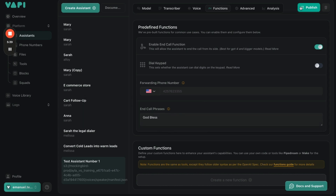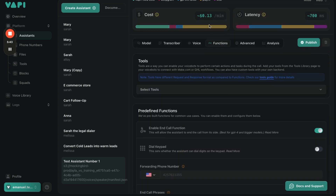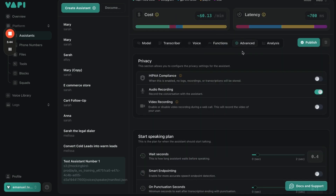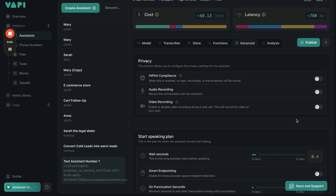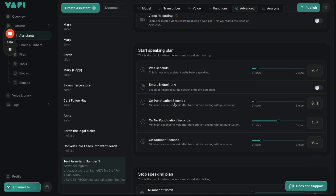I'd say 'God bless' is the best end-of-call phrase — just be super sincere at the end. Custom function we don't need to do right now. In Advanced settings, if you're in the medical industry you can be HIPAA compliant just by toggling that option. We're not in the medical industry so we don't need it. This setting here controls how long the AI waits to respond — it can be one second or half a second, customizable up to five seconds.